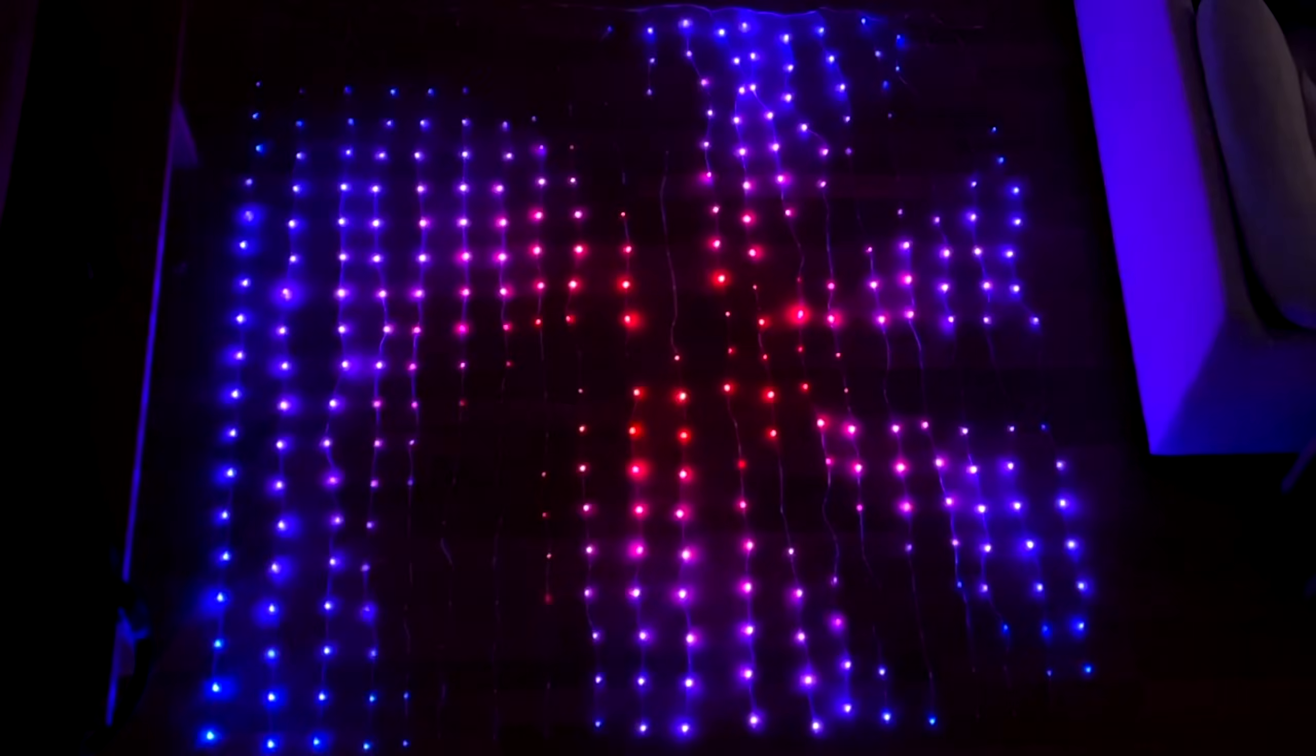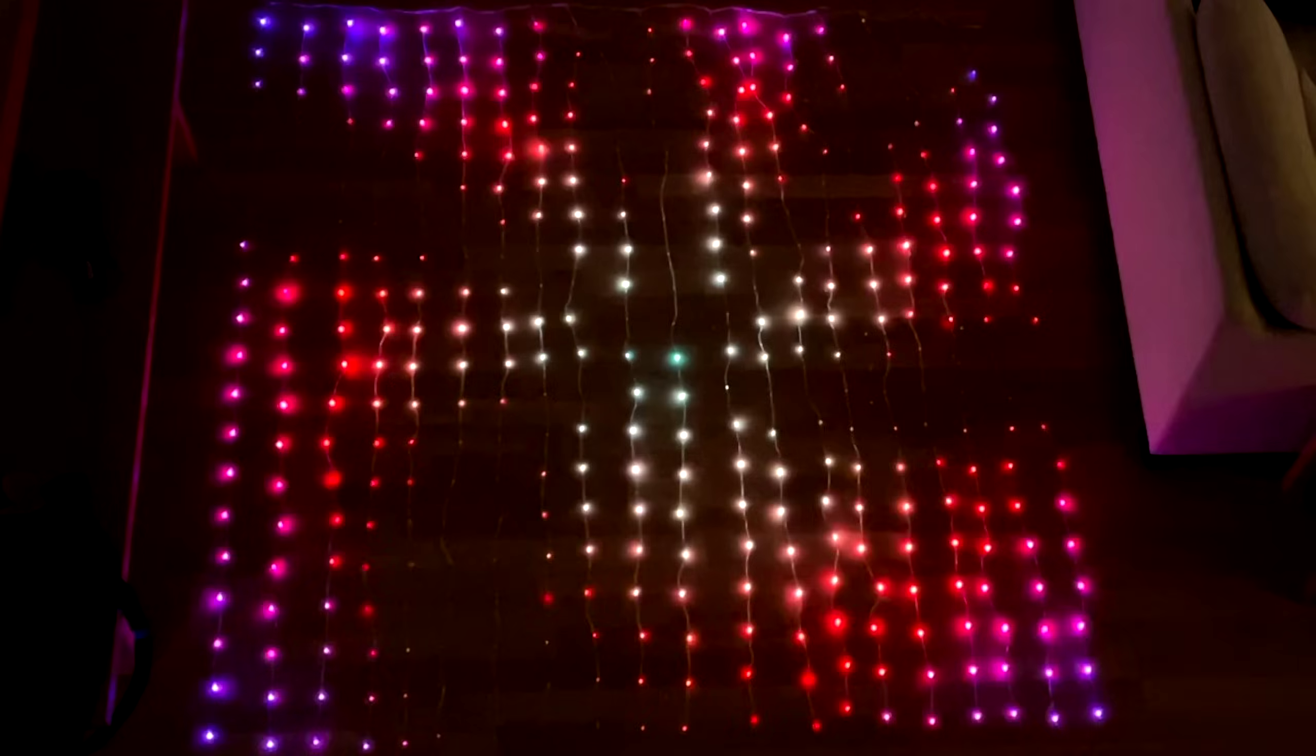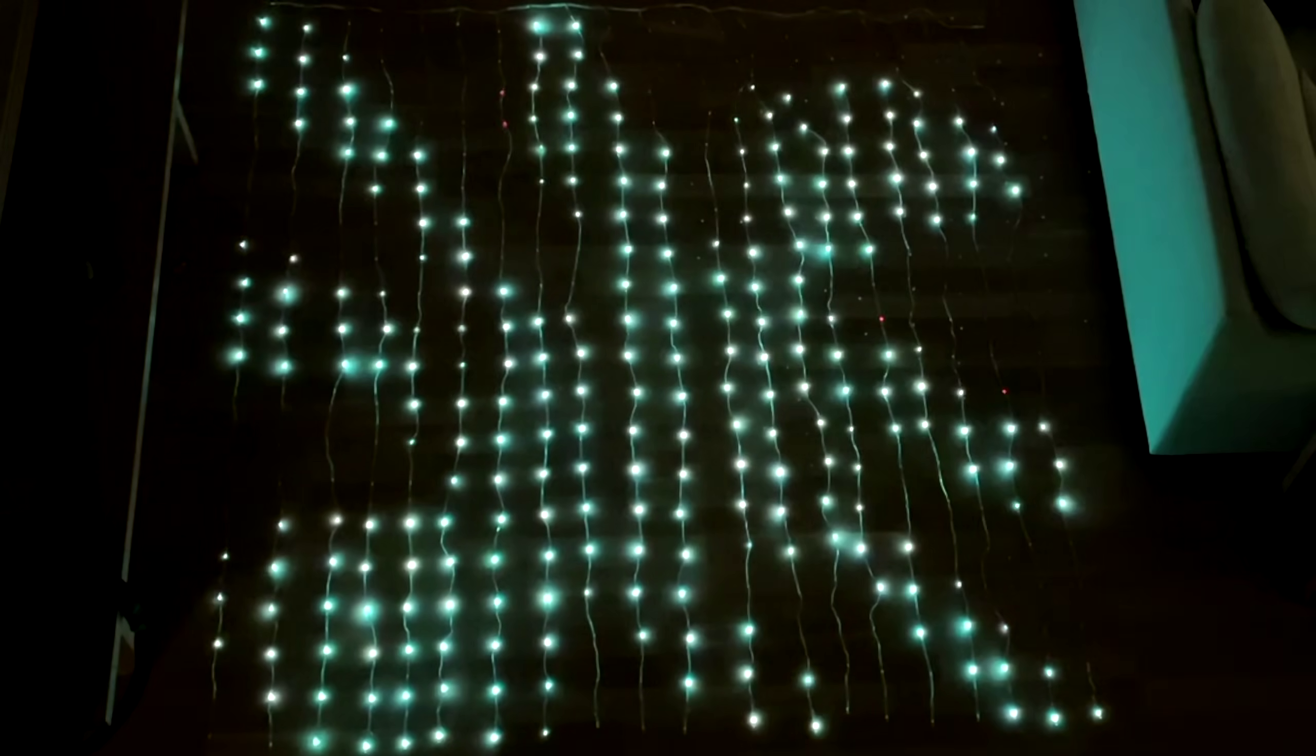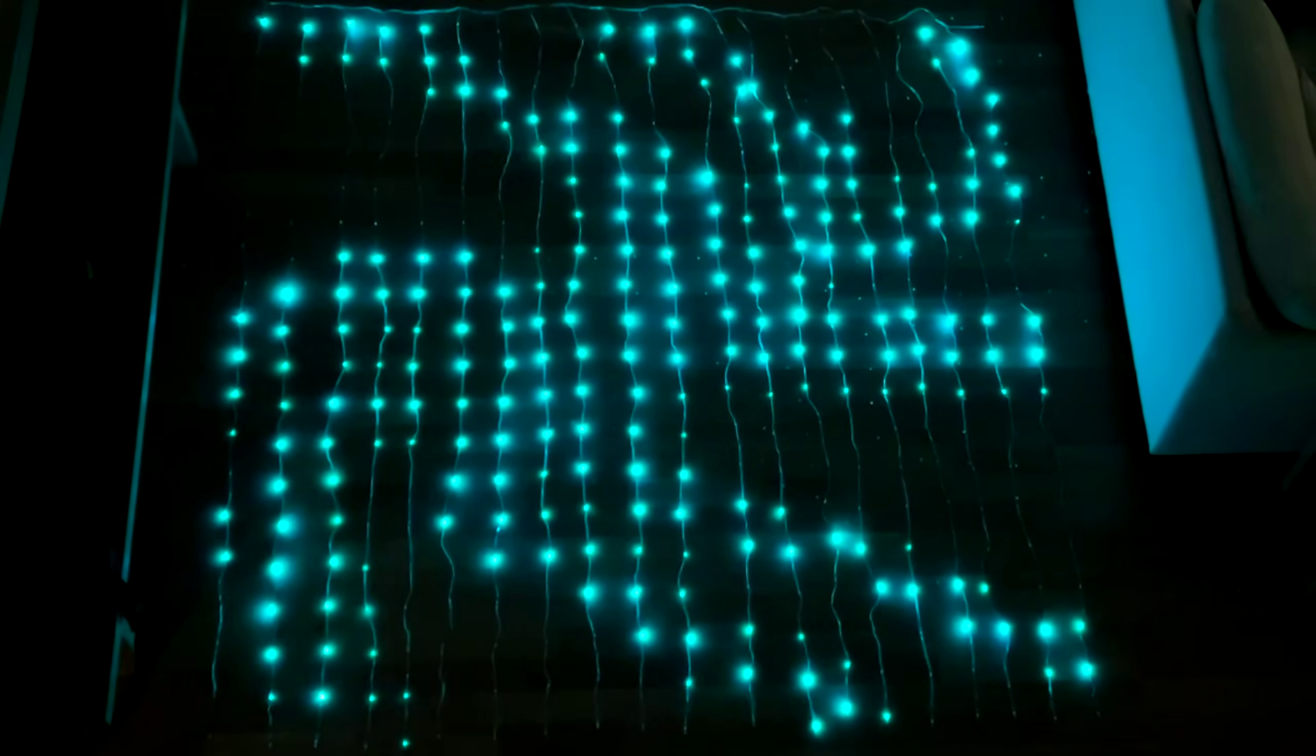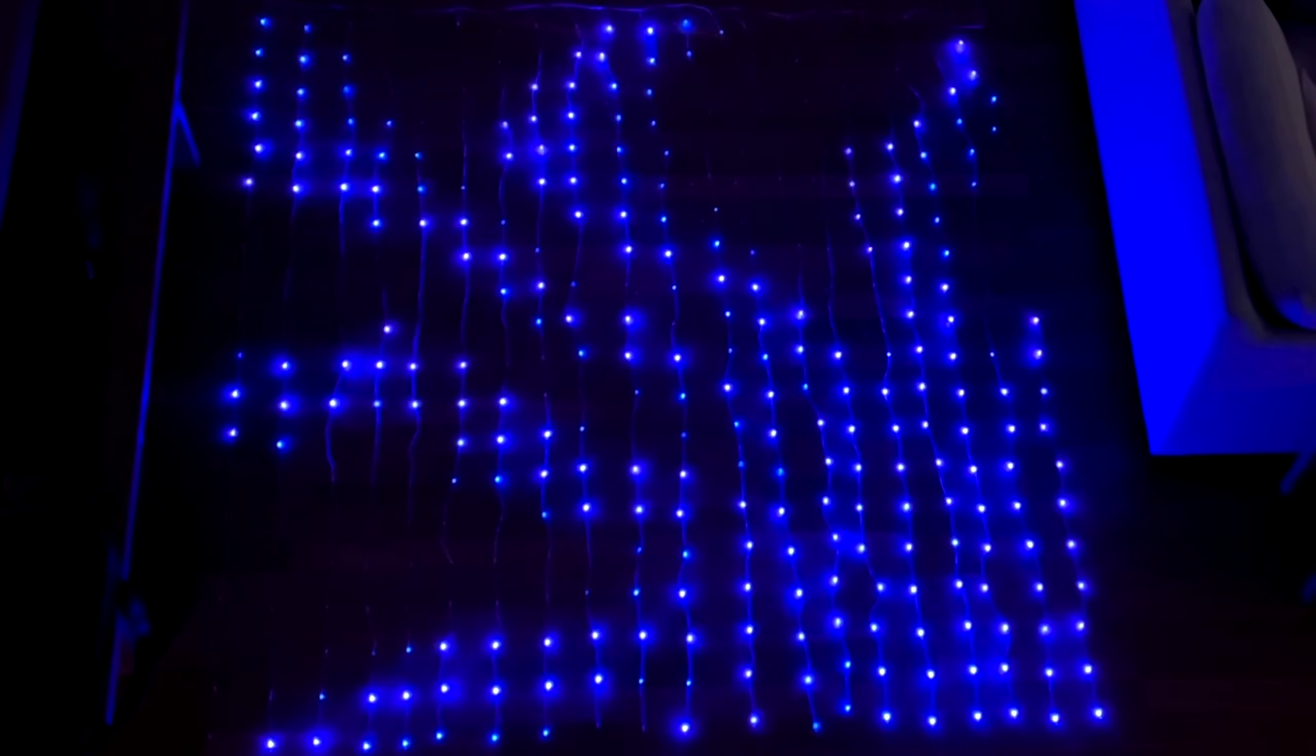There's an absolute ton of these. So I recommend checking out WLED if you get yourself a LED curtain. Very cool.